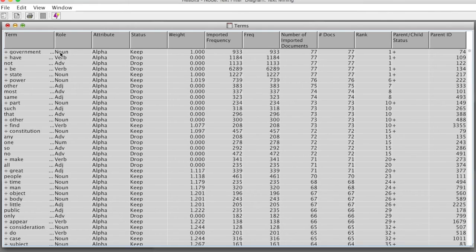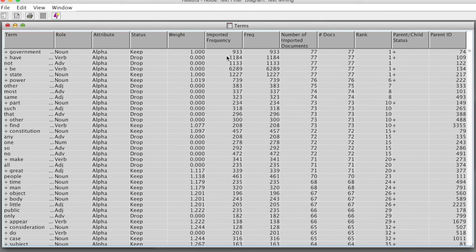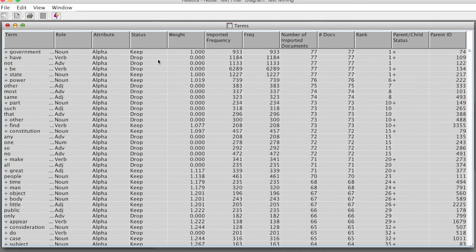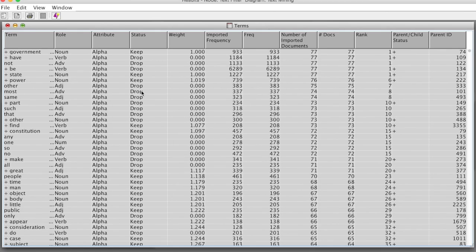The verb have is the second most frequent term but has a weight of 0 and will be dropped. In this list, we can see the terms, row, weight, status, and rank. It is important to examine this list carefully and see which terms are kept and which terms are dropped from the further analysis.